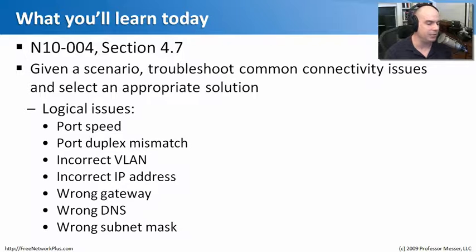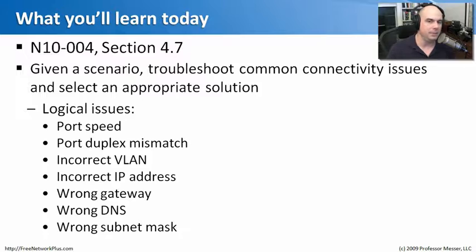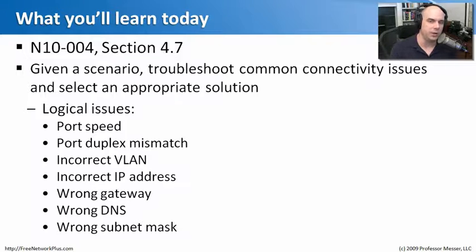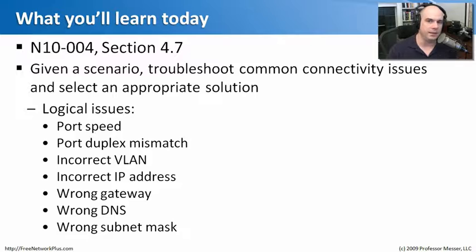incorrect VLANs, incorrect IP addresses, gateways, DNS, and subnet masks. How would we troubleshoot that? What's the process we should go through? We'll go through all of that in this module.